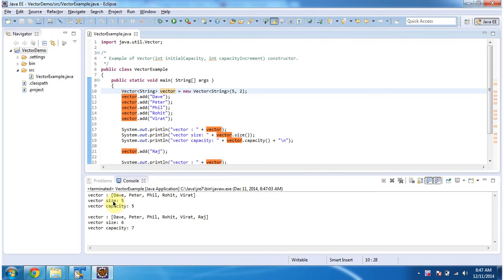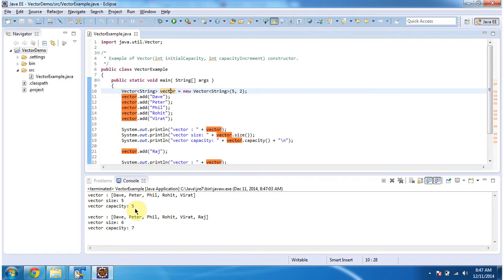Here you can see the Vector output: Dave, Peter, Phil, Rohit, and Virat. Then I am displaying the size of the Vector and capacity of the Vector. Size is 5, capacity is 5. Then I am adding string object Raj.